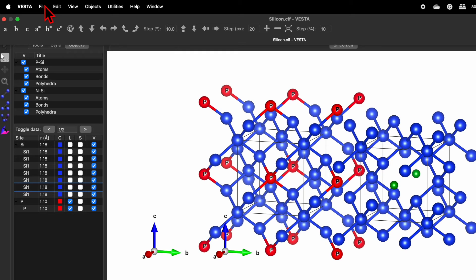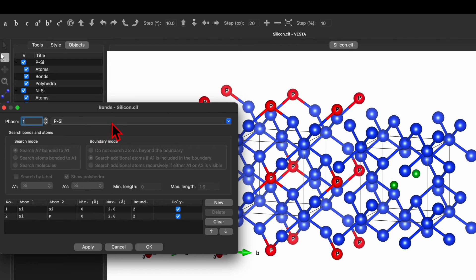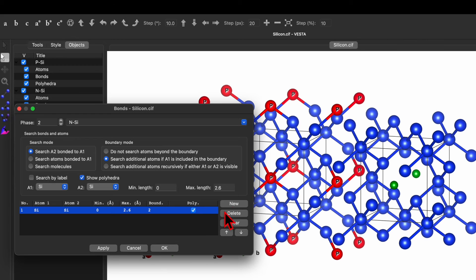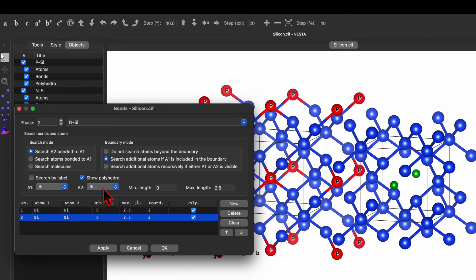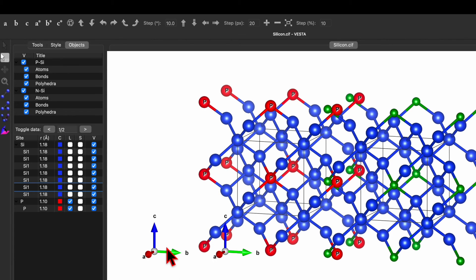Then click OK and go back again. Click on Edit and then Bond. Here, the first case is P-silica with a silicon-phosphorus bond. Now go to the second phase — N-silica — and create a new bond. Instead of silicon choose boron, then click Apply. So we now have a bond between both phosphorus and silicon, and boron and silicon.